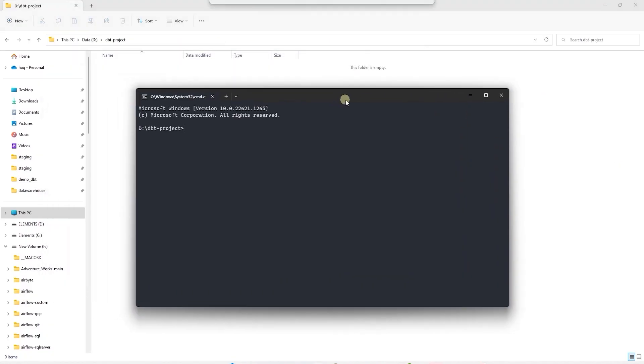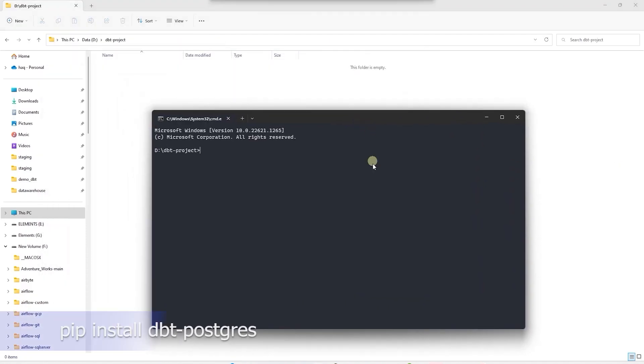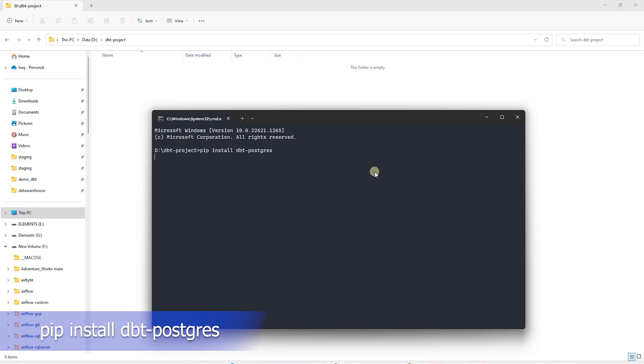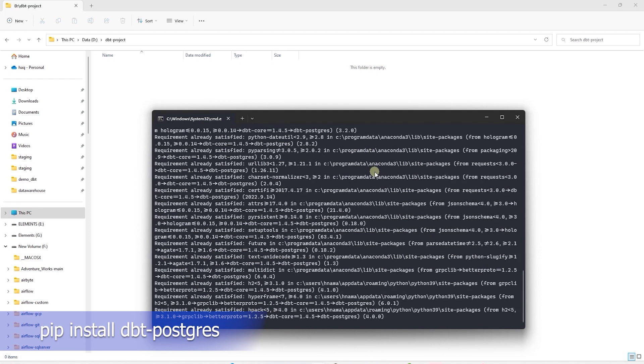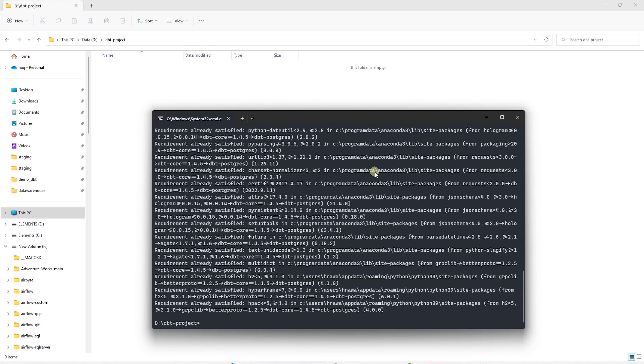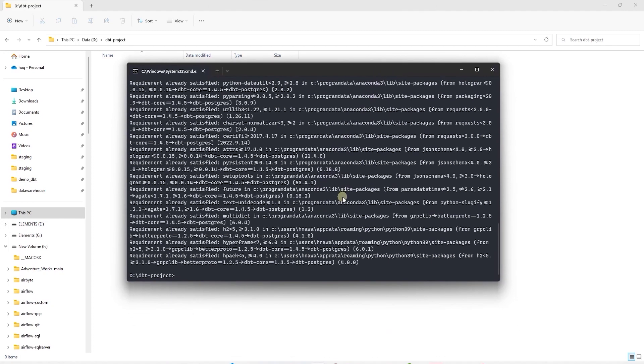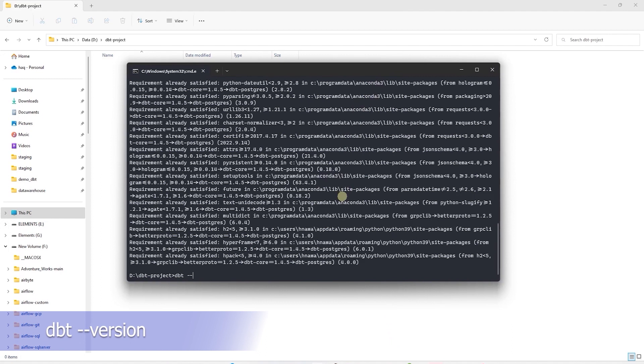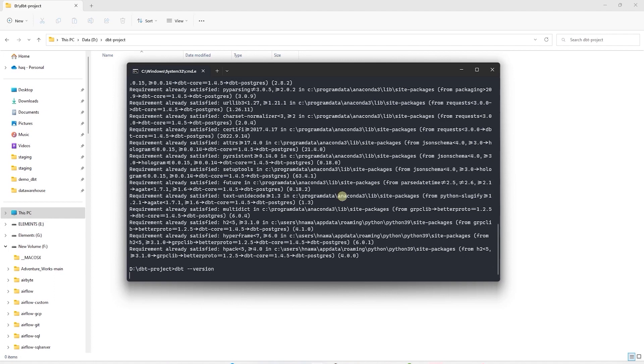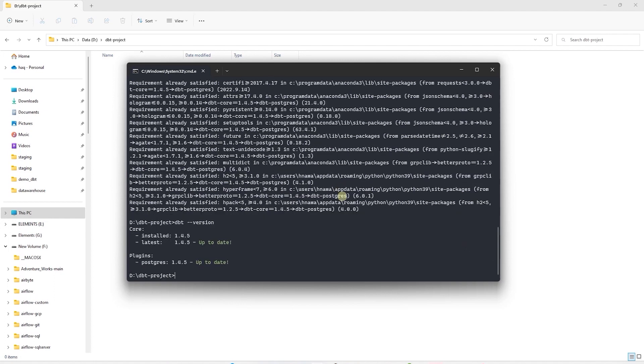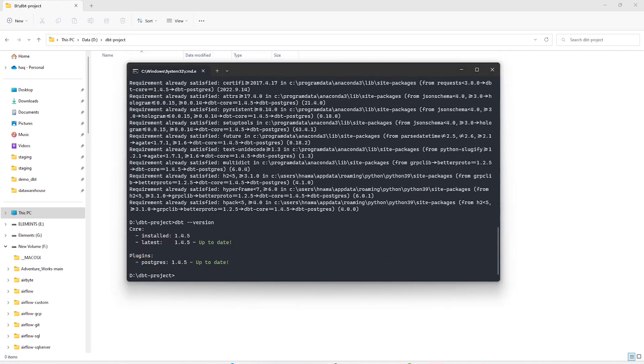Let's open up command prompt or a terminal and issue the pip install command. This will install the dbt core and the Postgres adapter on our system. This library is already installed on my PC. And we can confirm the install by issuing dbt dash dash version command. This will print out the dbt version and the adapters. It displays the dbt core and the version installed along with the latest available version. In addition, we see the database plugin we have installed for Postgres.